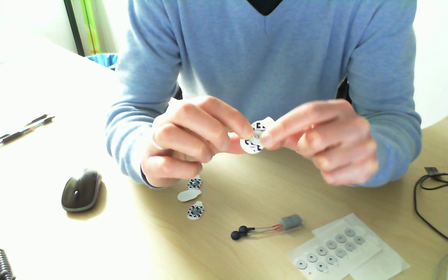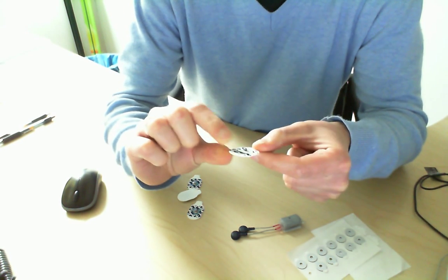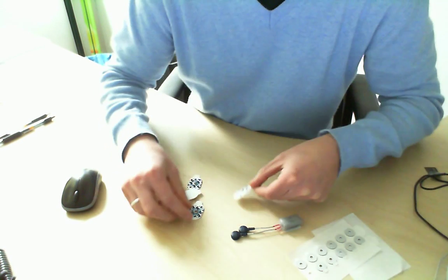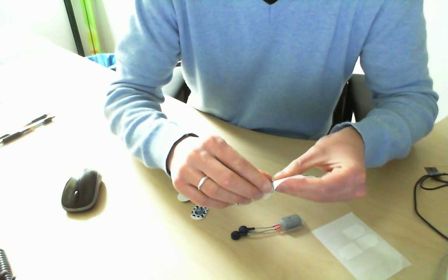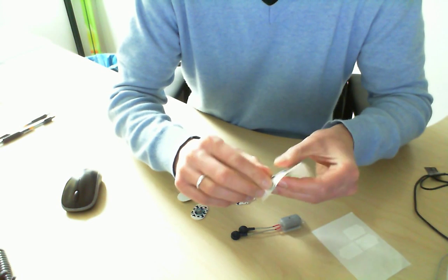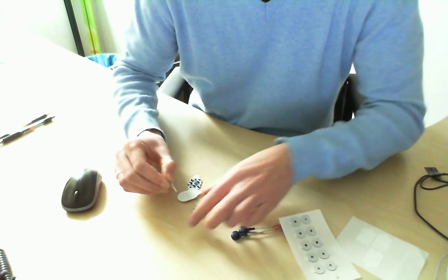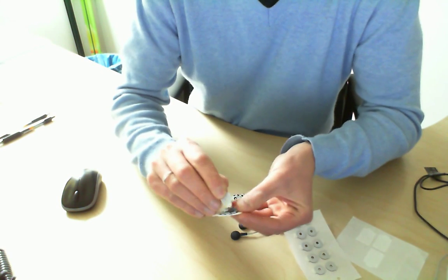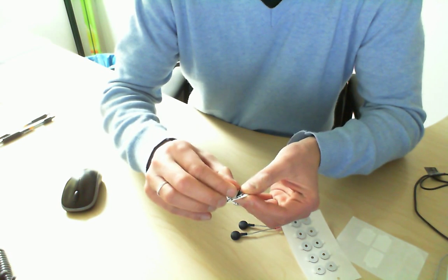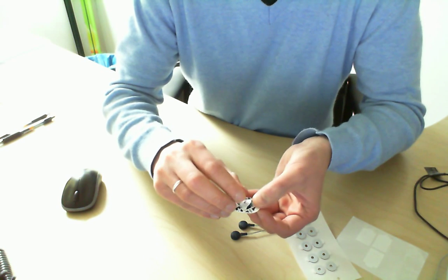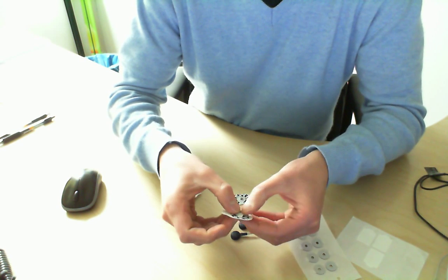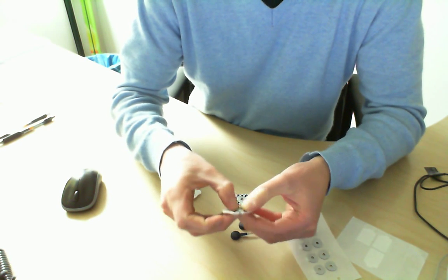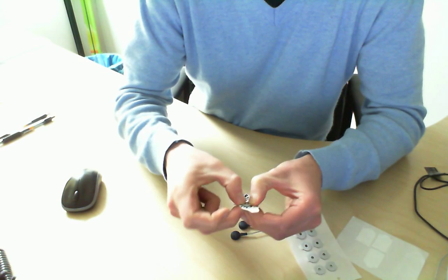You can actually do this the day before, so you don't have to do it when the subject is waiting. As you see, you can do it for both. Just put it there and press to make sure it sticks.